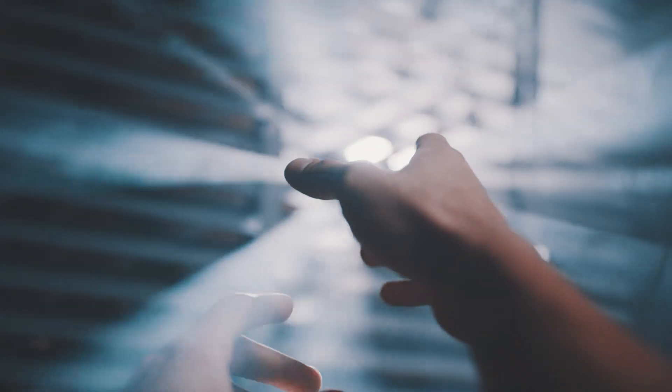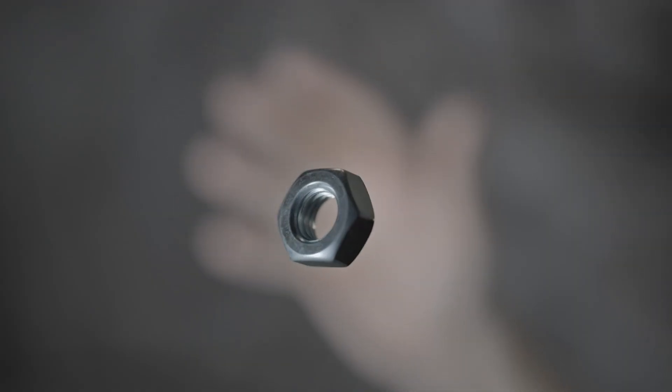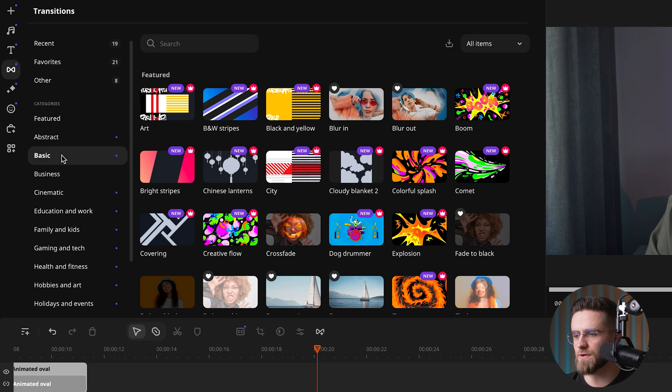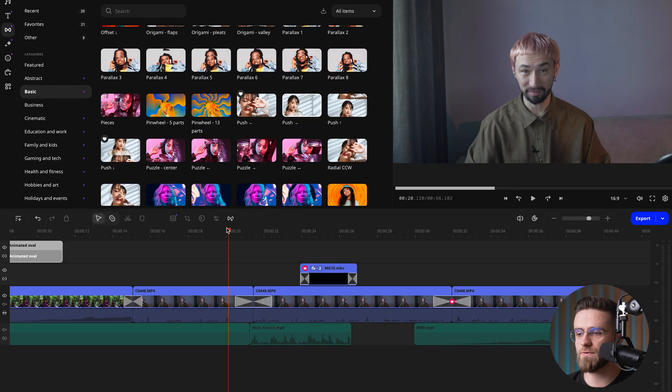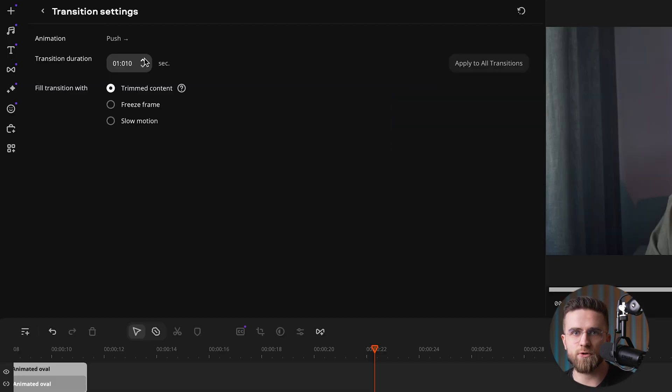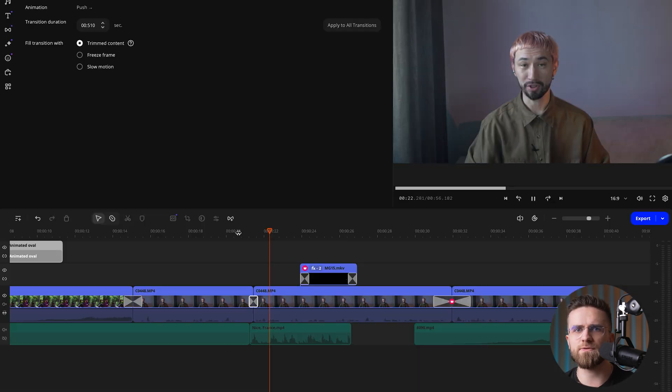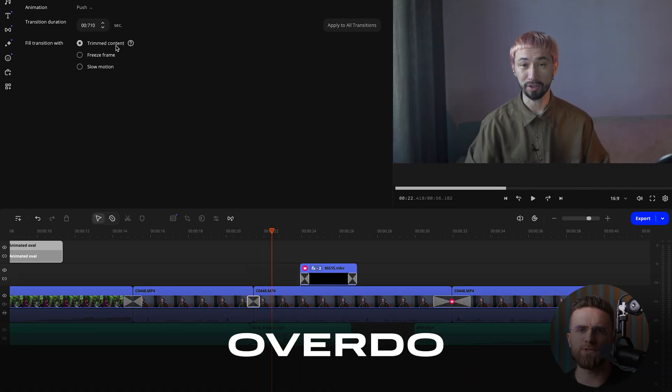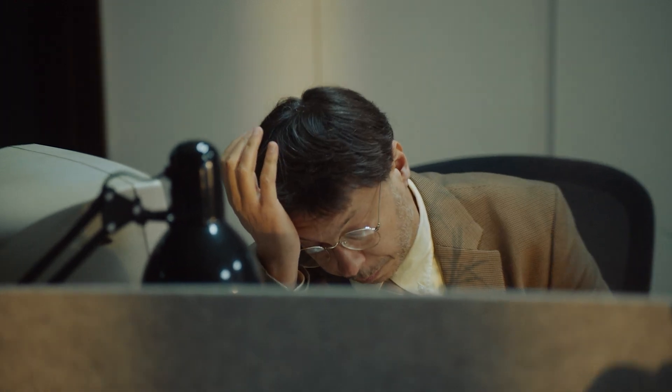It looks especially cool if you sync the transition with some motion on screen, like a hand gesture or an object swinging into view. And adding a quick sound effect can really amp it up too. To add push in MoviV Video Editor, just look in the basic transition section and drag it onto your timeline. Adjust the direction if you want — left to right, top to bottom, whatever. You can also dial in a bit of softness or feathering for a smoother look. Just don't overdo it — if you use it too often, your audience might lose track of what's going on. Save it for key moments when you really want to emphasize a change in scene or idea.